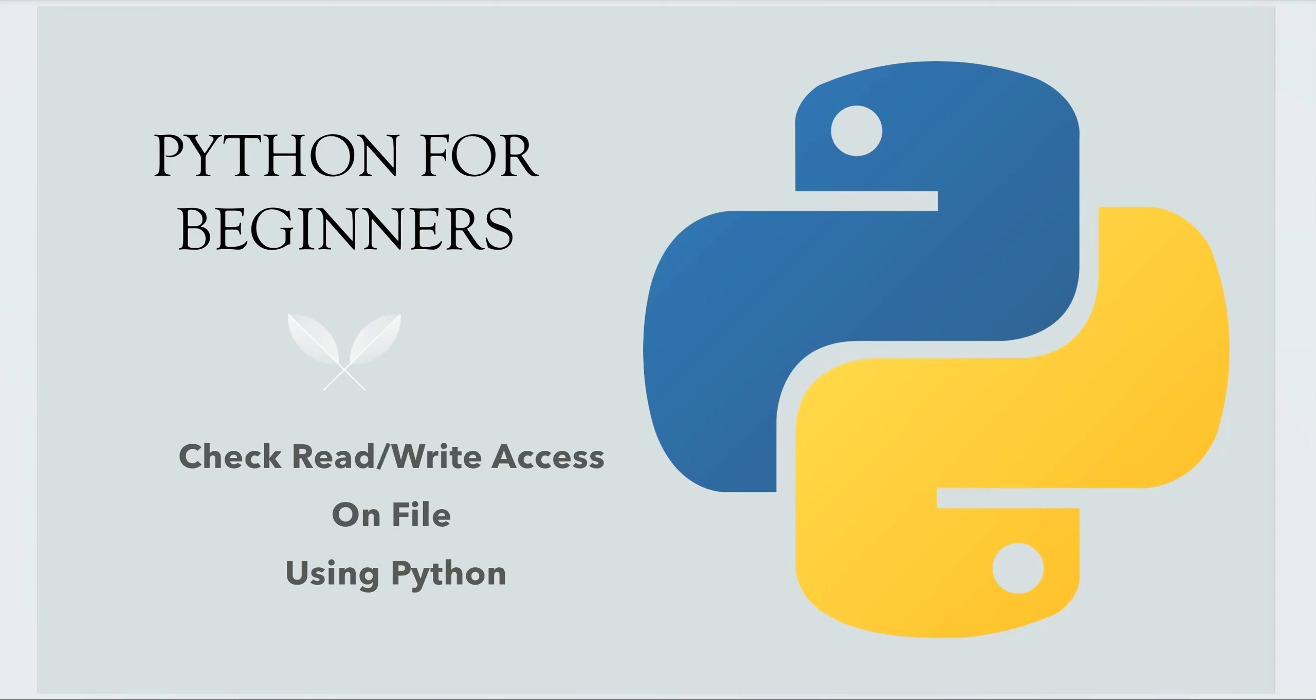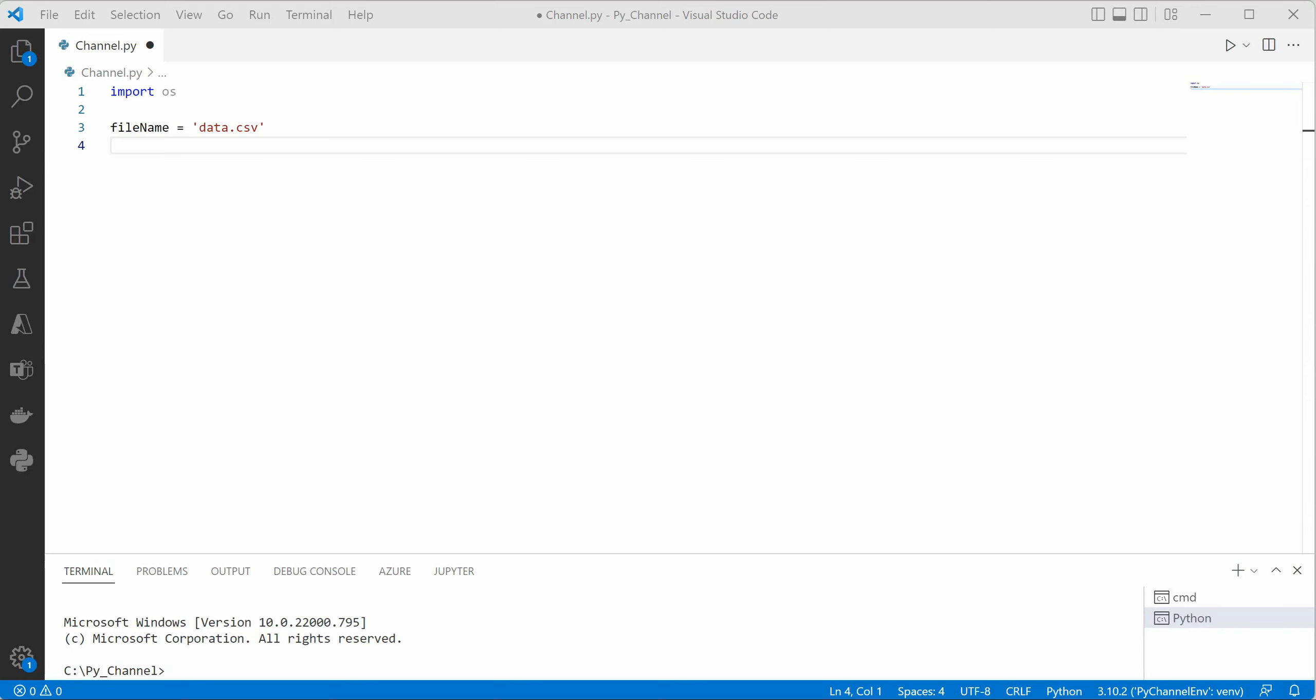In this Python beginners tutorial I am going to show you how you can check whether a given file has read or write access before using it. So let's have a look at a quick few lines of code.